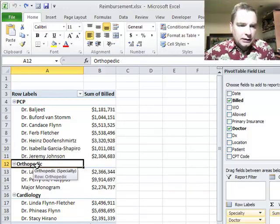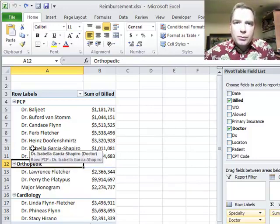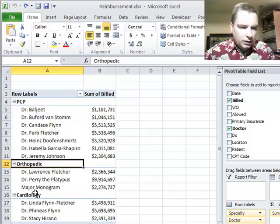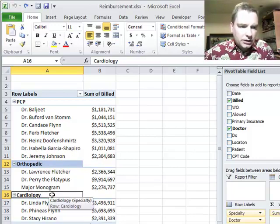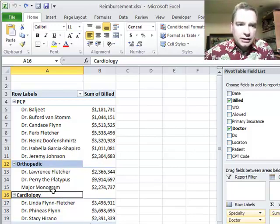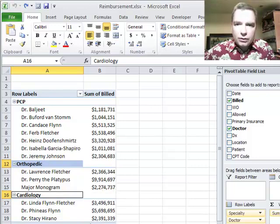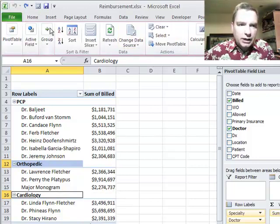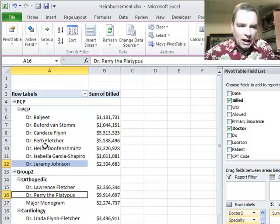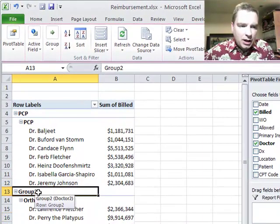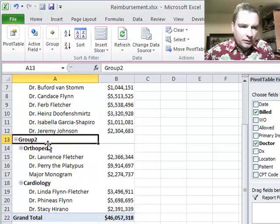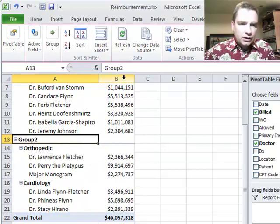Let me show you what I mean. Let's assume that we want to distinguish between PCPs and specialists, so we're going to group orthopedic surgeons and cardiology docs. When we select those two, we'll go back to options and group again. Now Excel is going to give me another group two like we did last time. Notice the hierarchy here where I've got group two and inside that is orthopedics and cardiology.